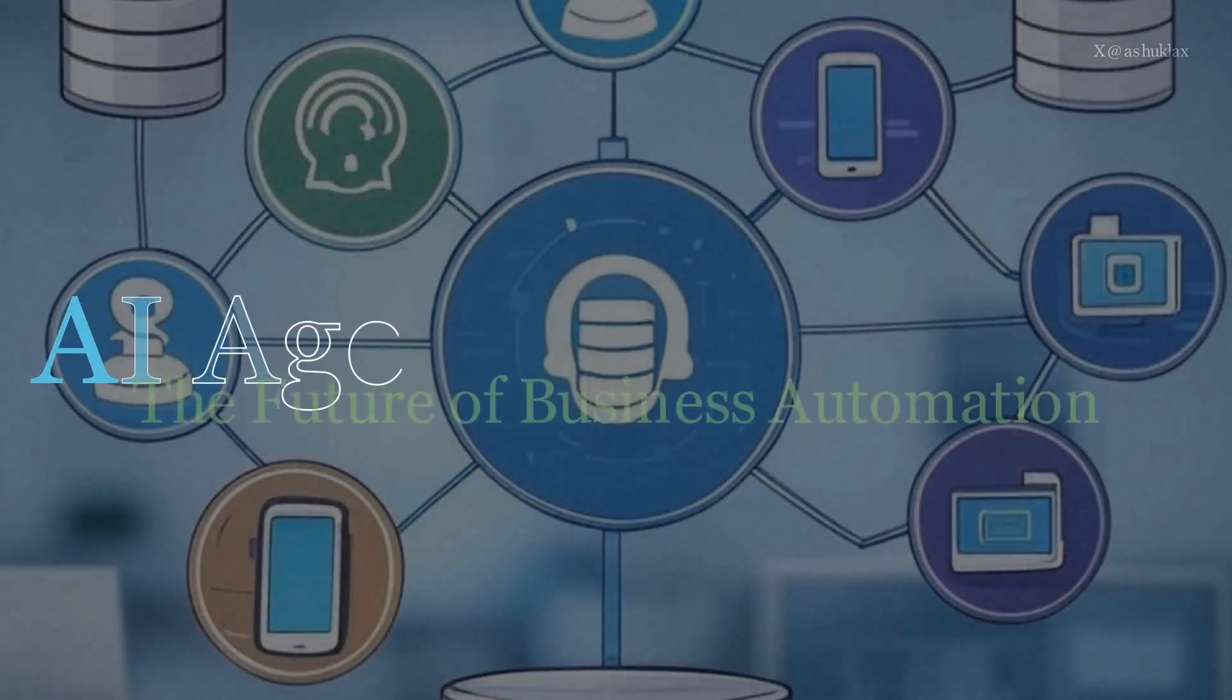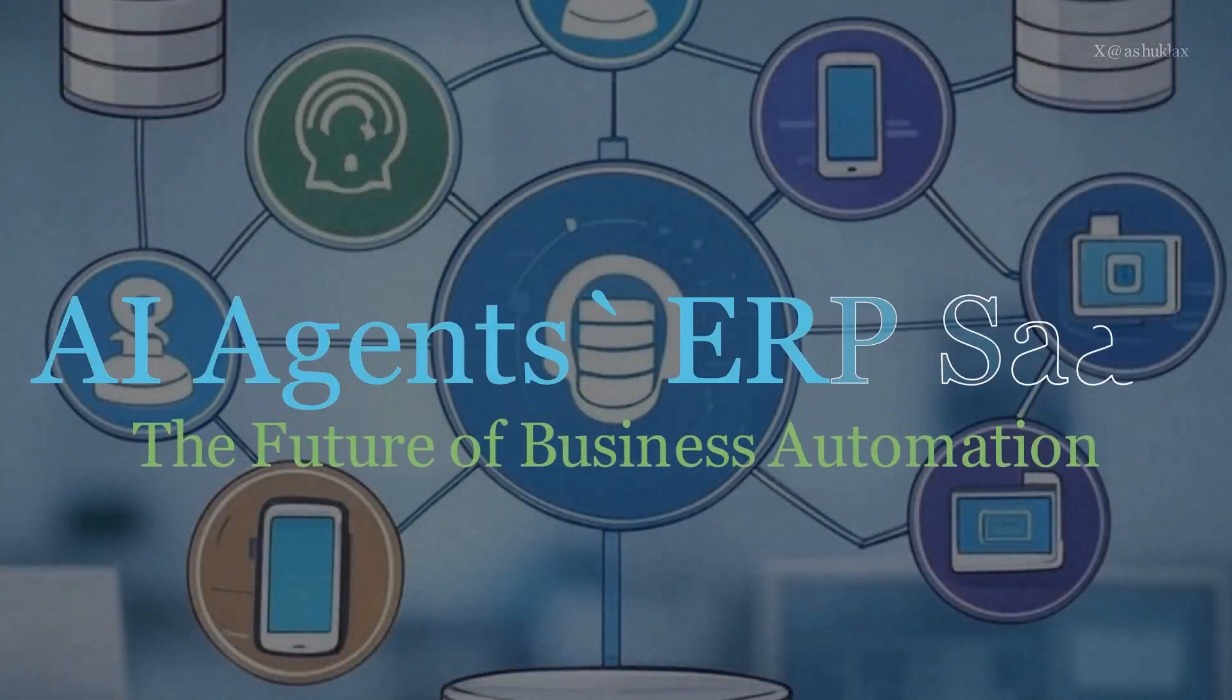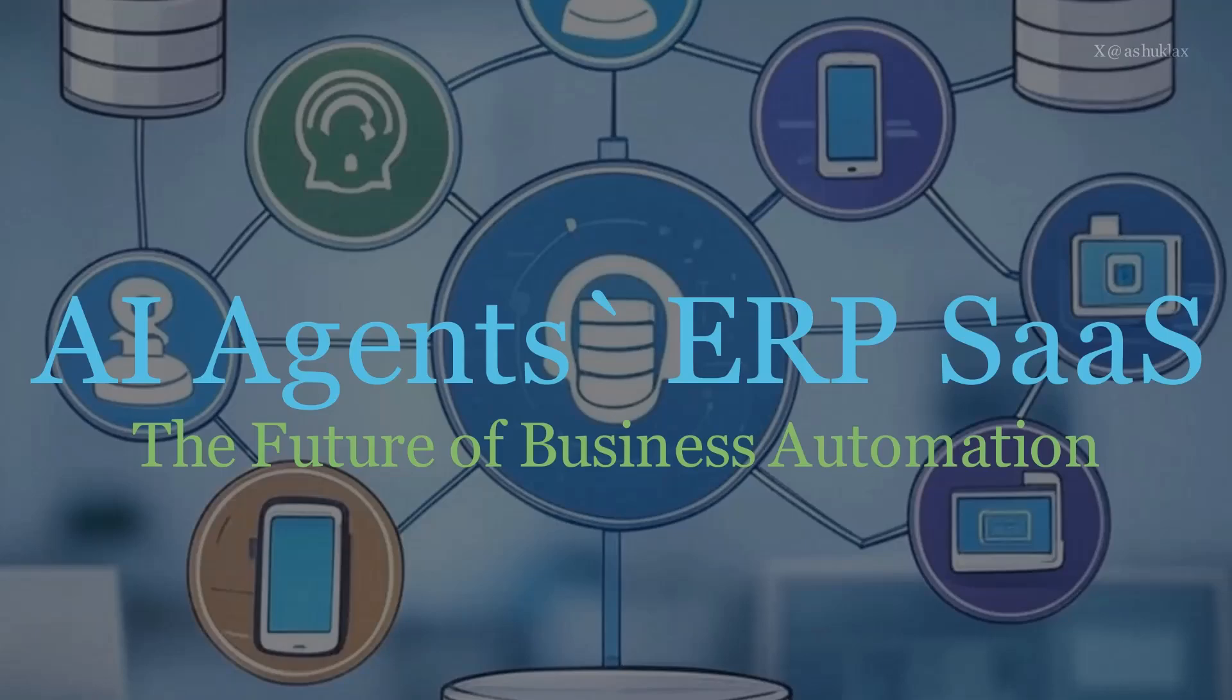Hello friends, welcome to my new blog series on building AI agent-driven solutions to support ERP and SaaS applications.